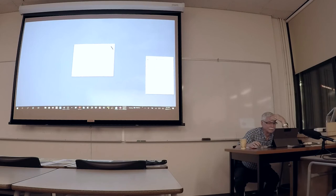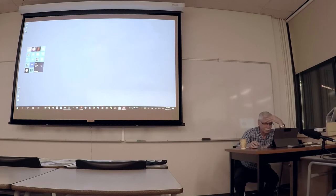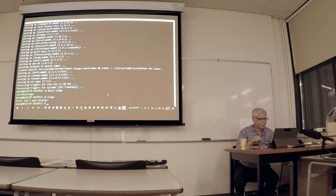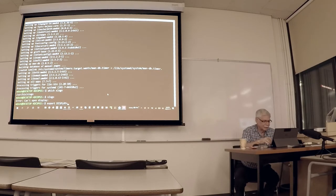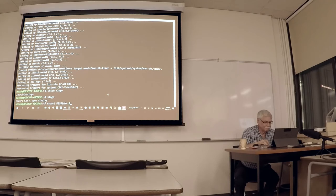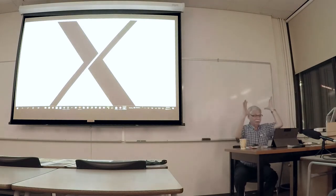Installing Xming. Did the thing launch? There's something in the system tray — yes, Xming is running. Now if we go back to Debian and export the DISPLAY variable — export DISPLAY=:0 — that should be enough, right?